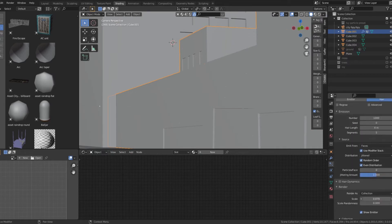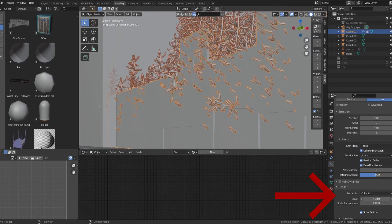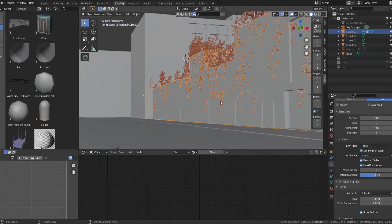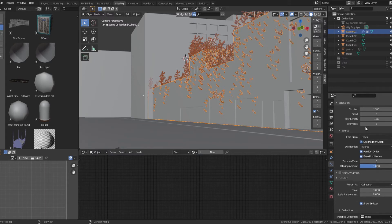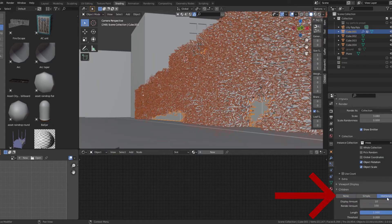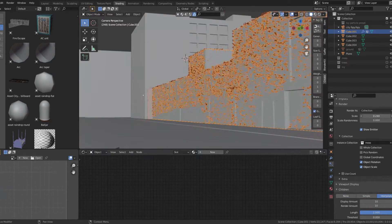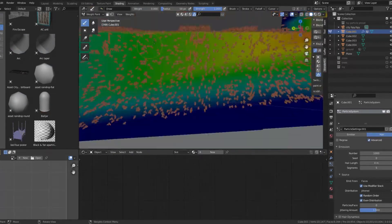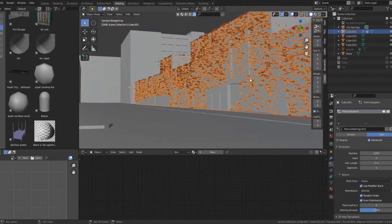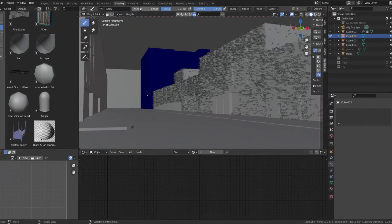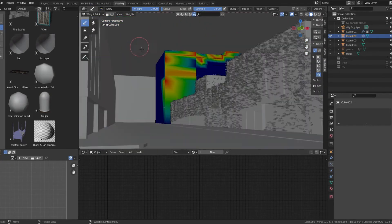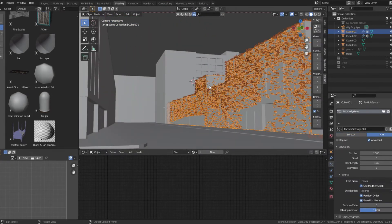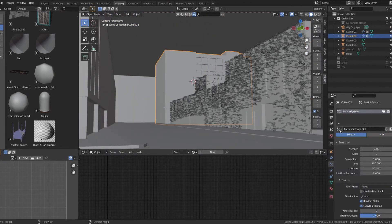Adjust the object rotation and scale and set the children's settings to interpolate. Use the same particle settings for the other buildings, creating a new weight map for each.